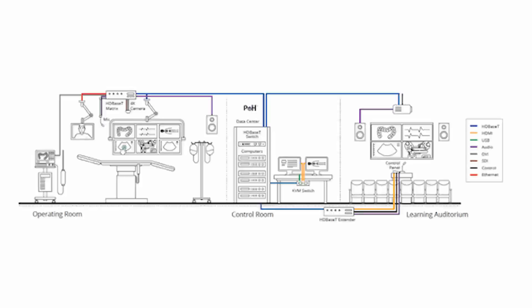Now that we have a basic understanding of what HDBaseT is, what are the benefits of using it for medical applications?